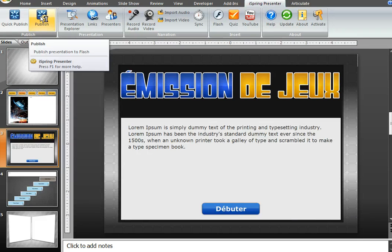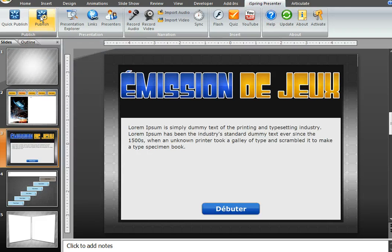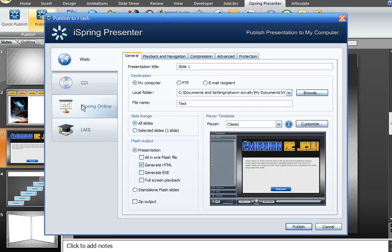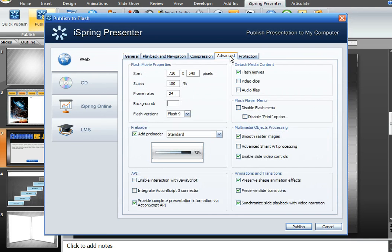When you're done and you're ready to publish your course, click Publish. There are a couple of settings you need to set: make sure that the all-in-one Flash file is unchecked. Then go to Advanced and make sure that you check Detached Media Content.